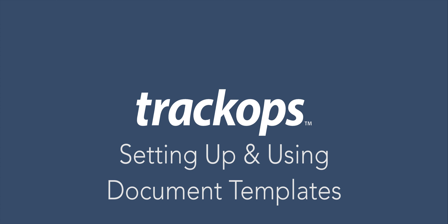Setting up and using document templates. TrackOps offers the ability to automatically produce reports, letters, and other standard forms through the use of document templates. Document templates can easily be created using OpenOffice.